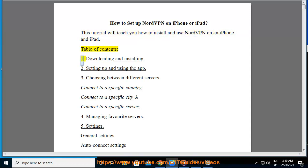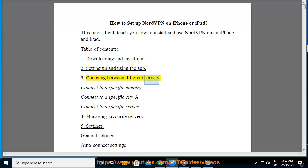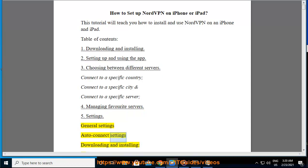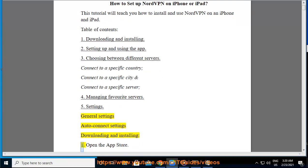Table of Contents: 1. Downloading and Installing. 2. Setting up and using the app. 3. Choosing between different servers — connect to a specific country, connect to a specific city, and connect to a specific server. 4. Managing favorite servers. 5. Settings. 6. General Settings and Auto-Connect Settings.